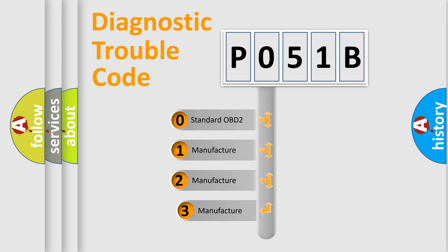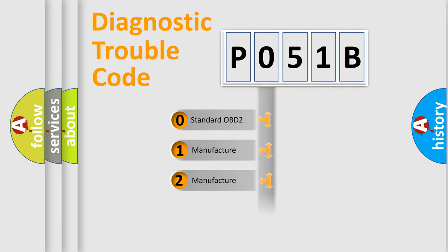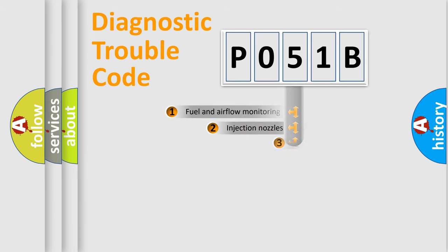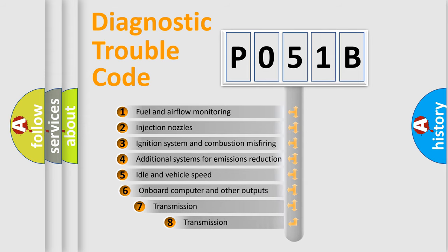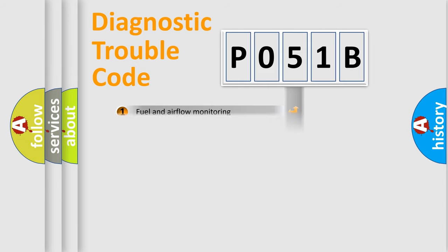If the second character is expressed as zero, it is a standardized error. In the case of numbers 1, 2, 3, it is a car-specific error. The third character specifies a subset of errors. The distribution shown is valid only for the standardized DTC code.